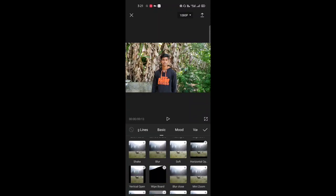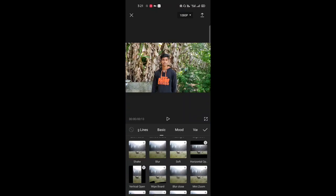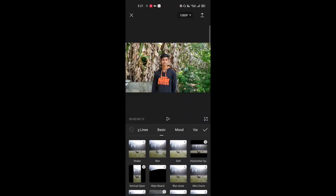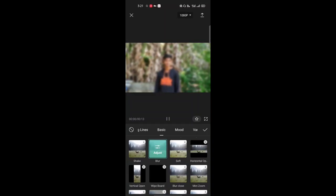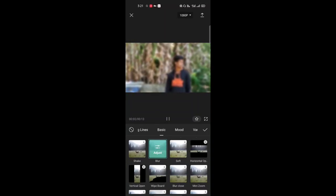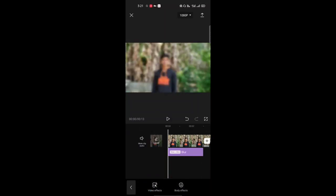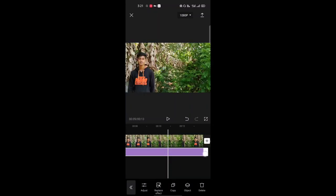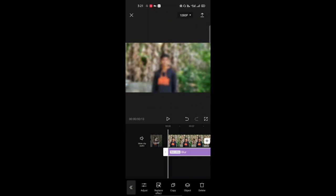If you want to see the video, I will show you how to do 3D zoom. Next is the blur. This is the blur option. The blur is full. Next, click on the blur.